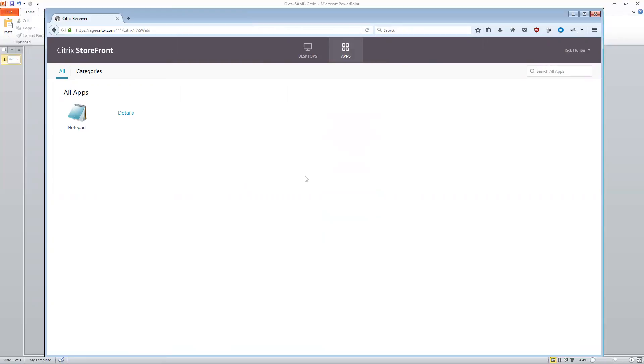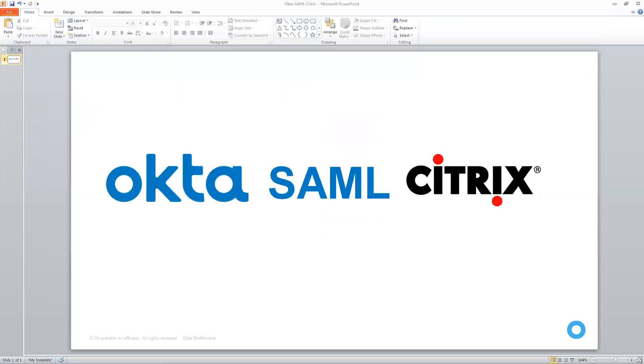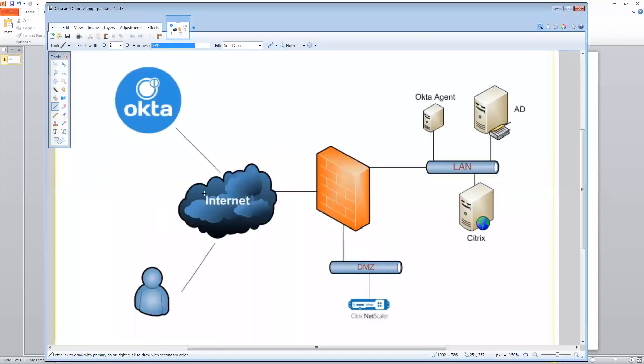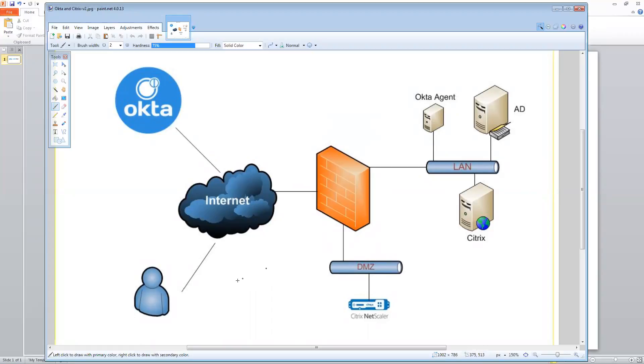So that's SP initiated flow. So let me explain a little bit about what just happened here. So I'm going to bring up this drawing. So here I am a user out on the internet. And basically I want to access Citrix. So what's happening? What did I just do?